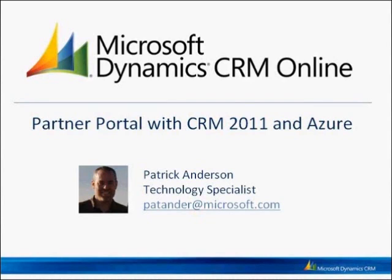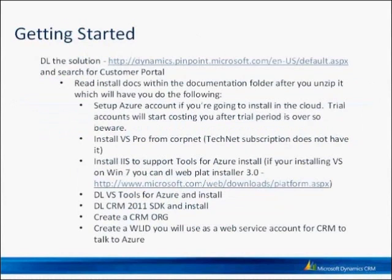I've downloaded the Partner Portal as a free managed solution from the CRM Dynamics Marketplace, and I've set that up with a CRM 2011 organization and Windows Azure. So getting started, you can download the solution from the Marketplace as I mentioned. There's a URL to do so.